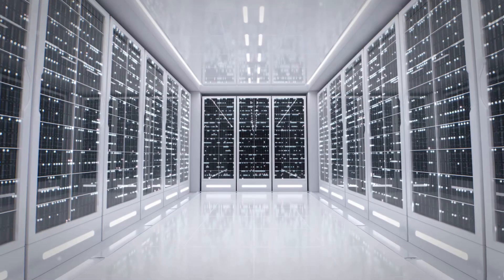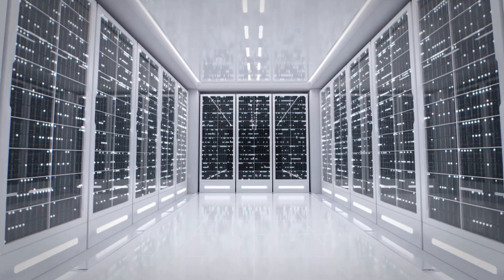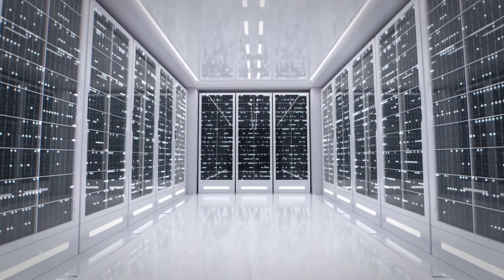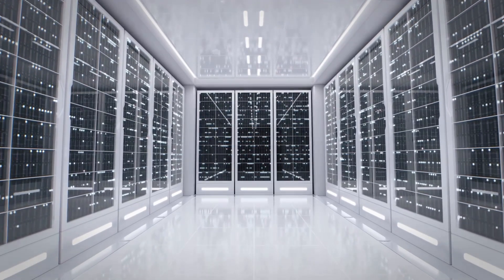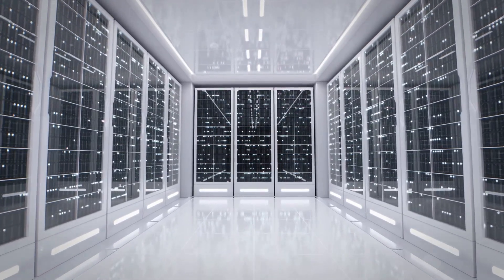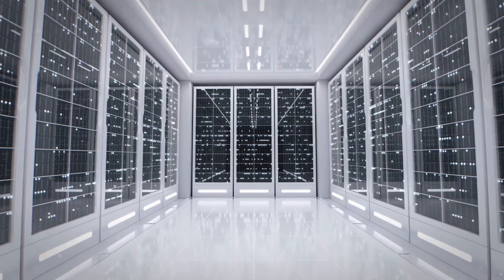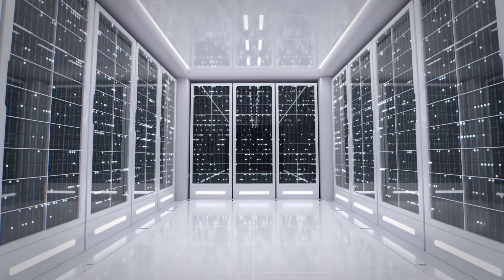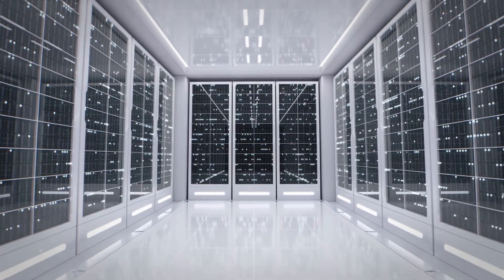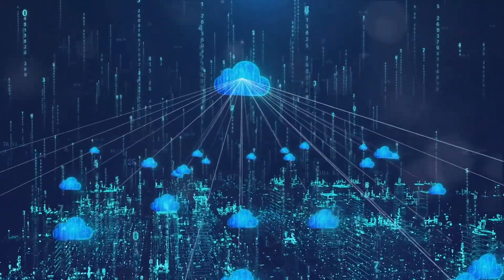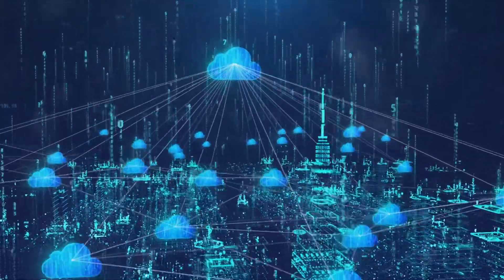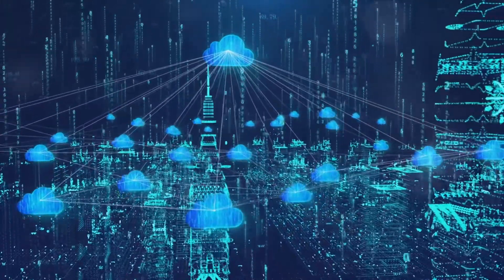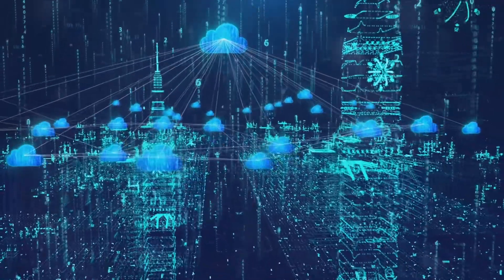In a nutshell, Google's cloud services have altered the landscape of technology and business. They've democratized access to powerful computing resources, encouraged innovation, and redefined the way we live and work. Google's cloud services have made our world more connected, more efficient, and more innovative. They've taken us to heights we could only dream of before.